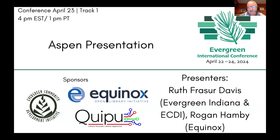And without further ado, I'd like to introduce our presenters: Ruth Fraser Davis from Evergreen Indiana and ECDI, and Rogan Hamby from Equinox. Take it away.